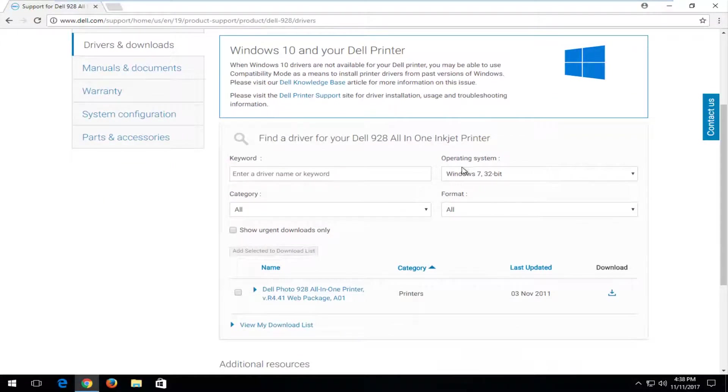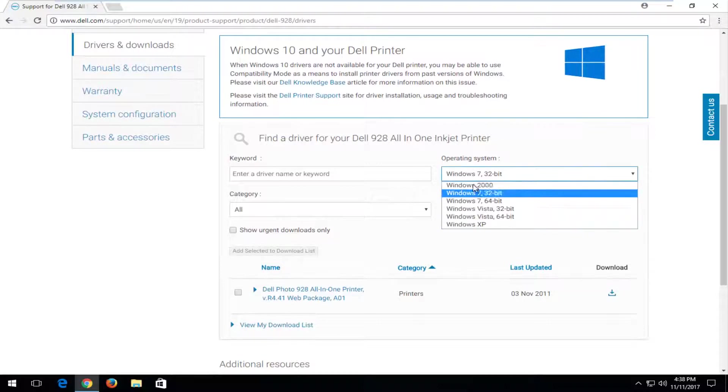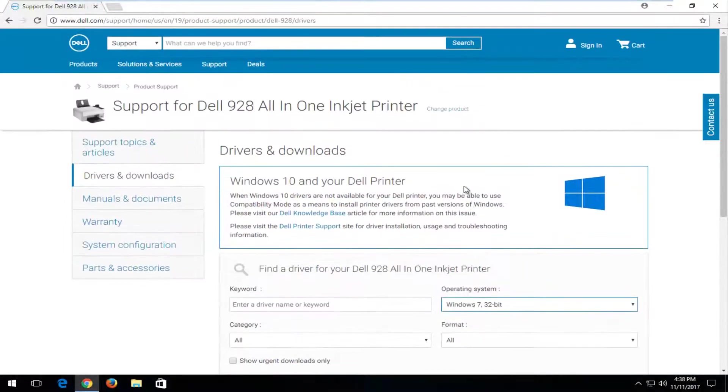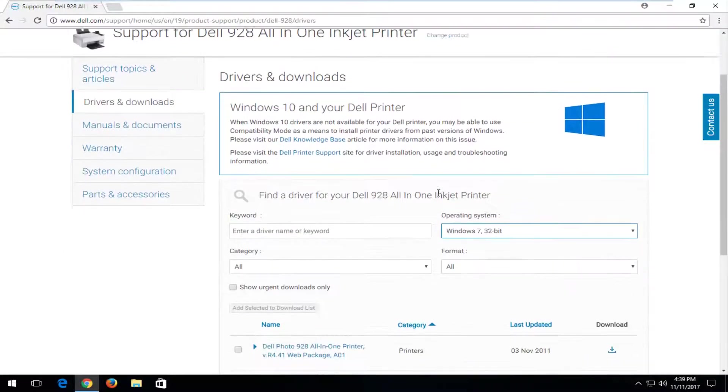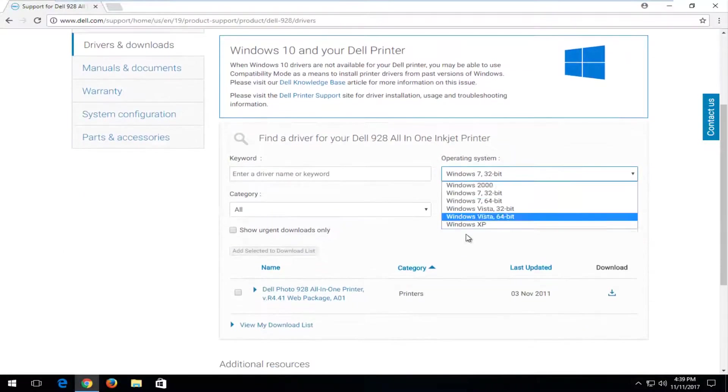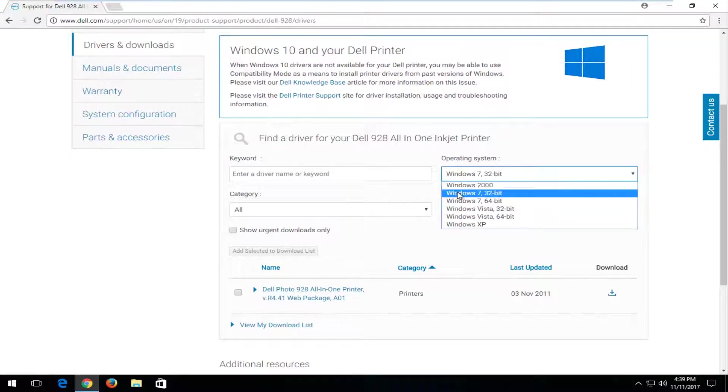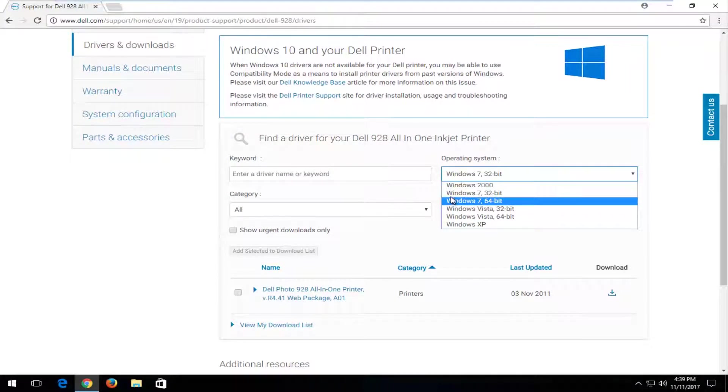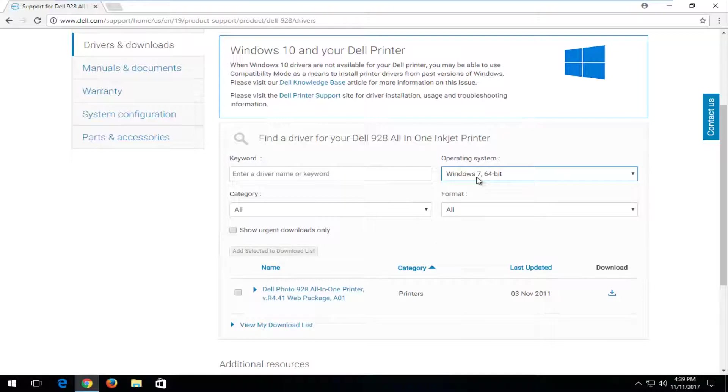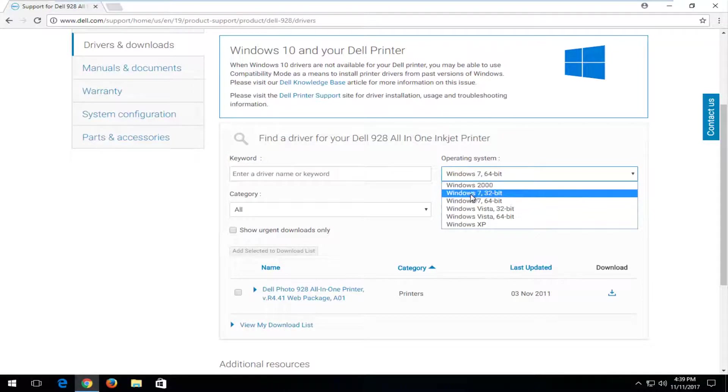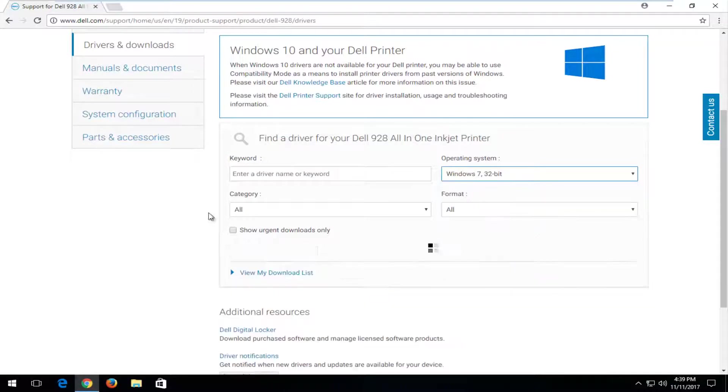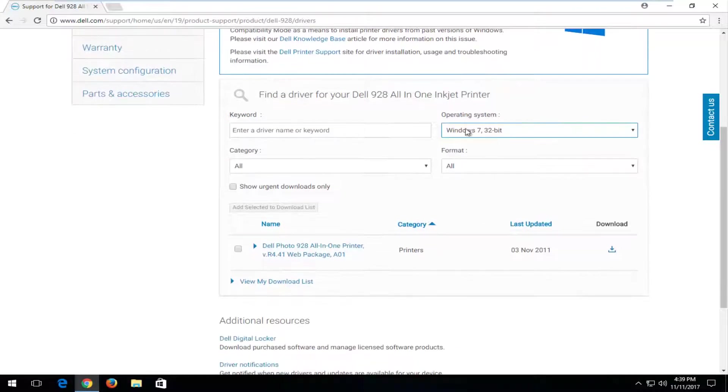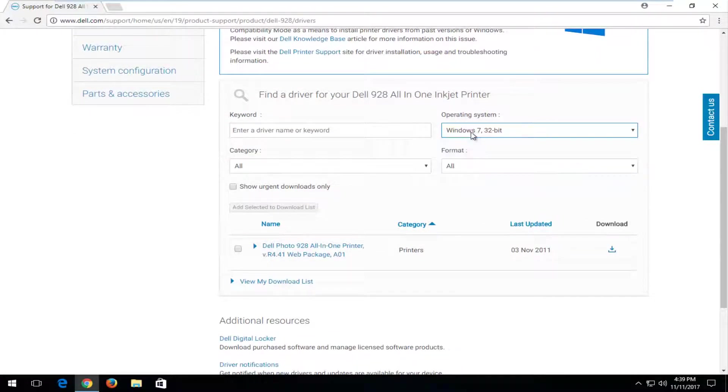At this point, you would enter in the operating system you want to install this for. We can see that it's only giving us Windows 7 and older, even though it should still be able to work for our newer Windows 10 computer. You're going to get that with older and newer printers. You're going to get a little bit of compatibility issues perhaps, but there's nothing you can do about that.